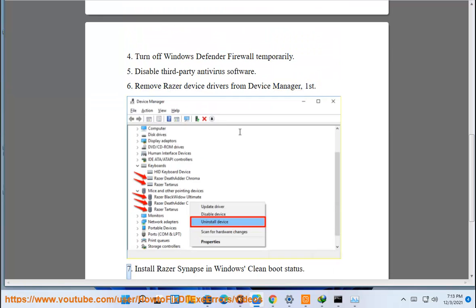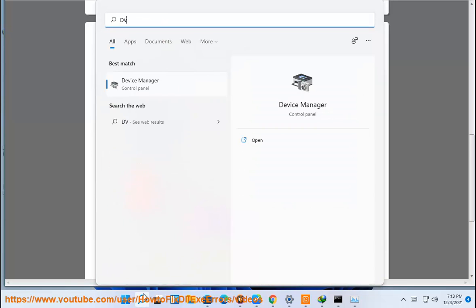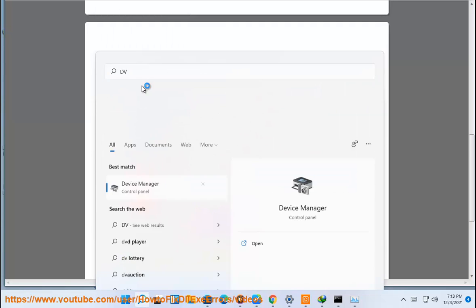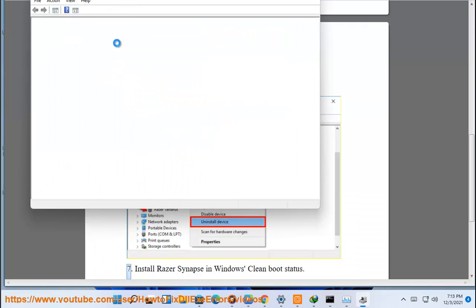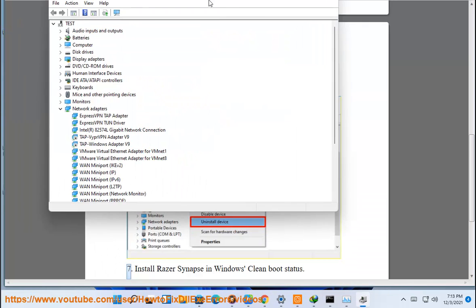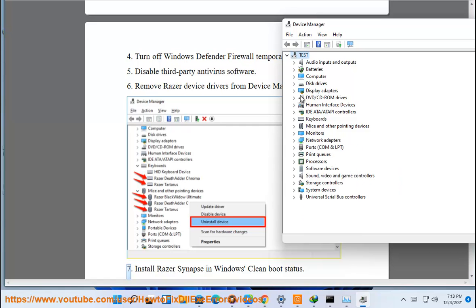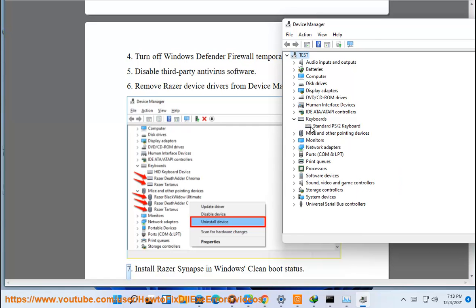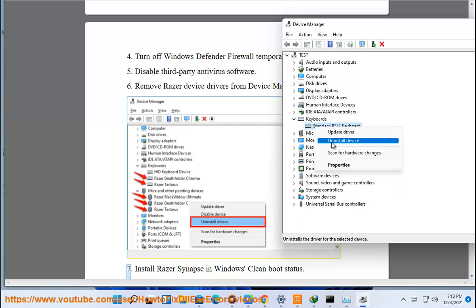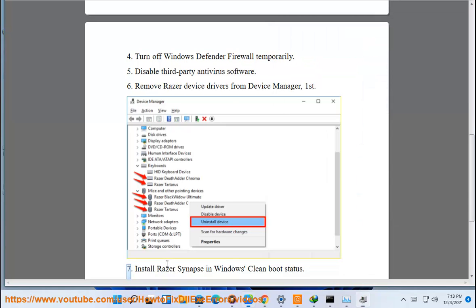7. Install Razer Synapse in Windows clean boot status.